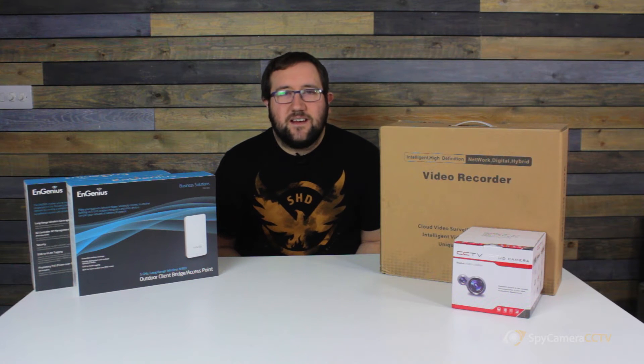Hi, I'm James from Spy Camera CCTV. In today's video we're going to be looking at how to wire up your wireless farming kit. We're going to be looking at the kit that wires up within the barn.